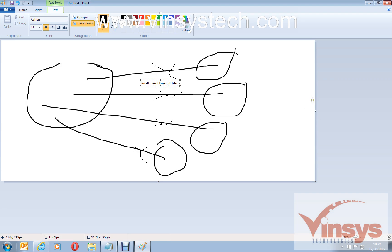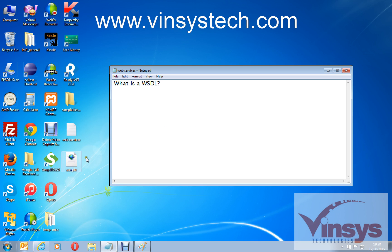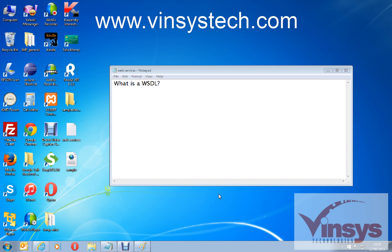Now we will add a web service and see how it works. I'm using SOAP UI free version 5.2.0 — I've shown how to download and install it in another video. Let's see how we can use a WSDL file to send requests and get responses.